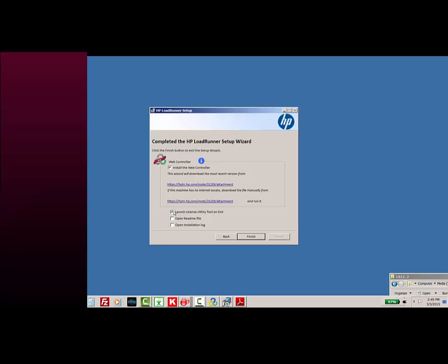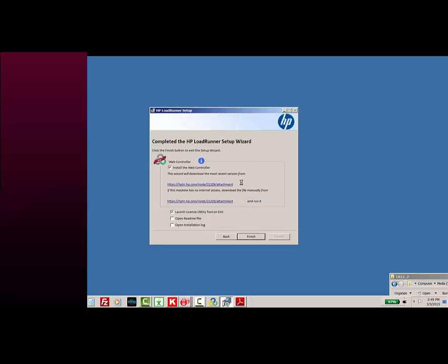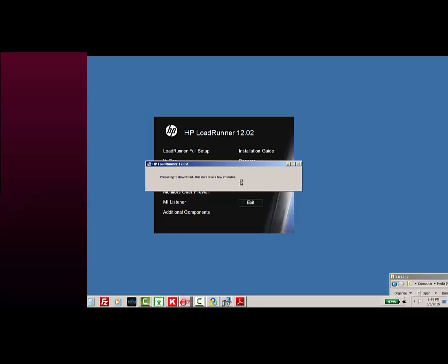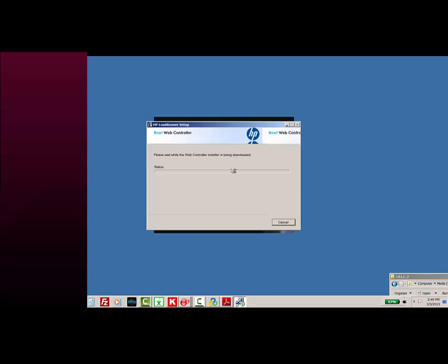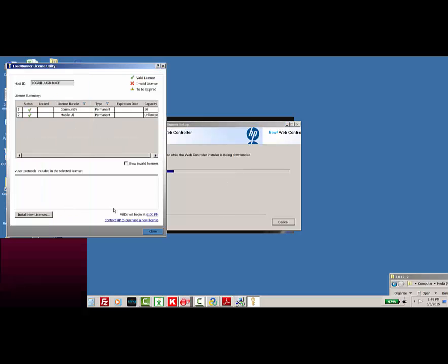This is something brand new in LoadRunner 12.02, and you'll see that if you don't have internet access, you can download a file or get a file separately from somewhere else and put it on your machine. So now we're going to launch that, and we're running the installation for the new web controller.